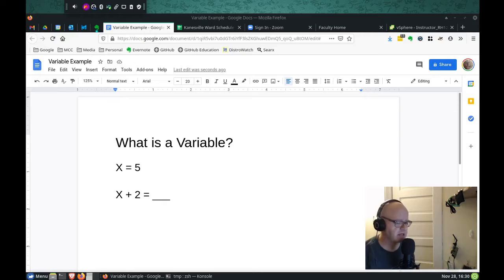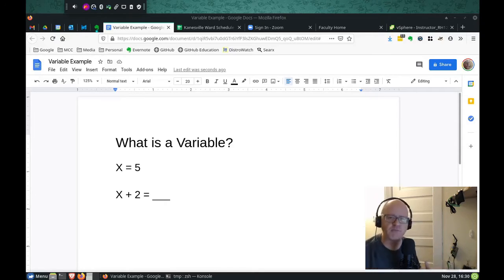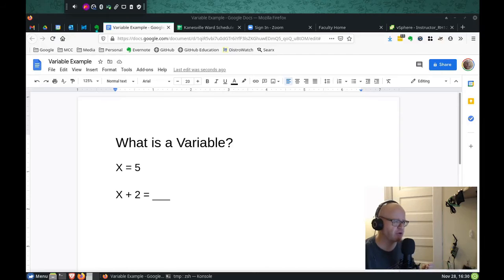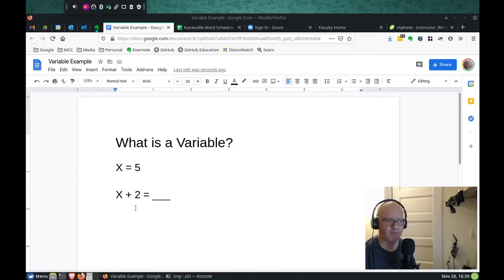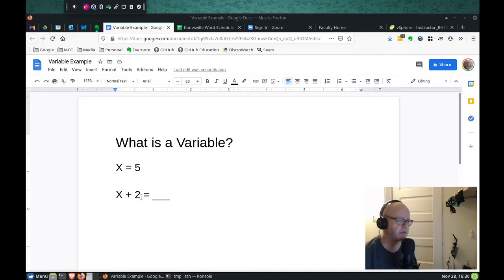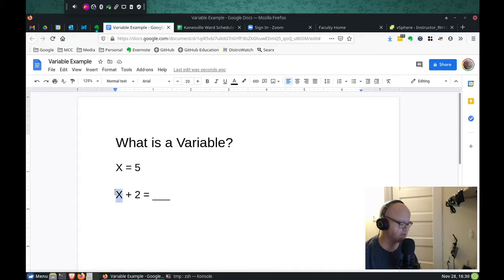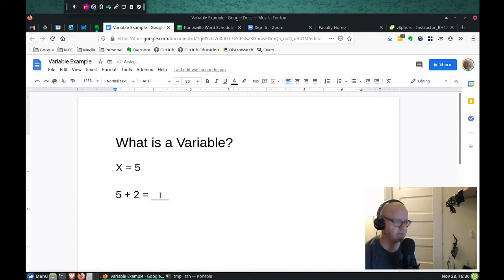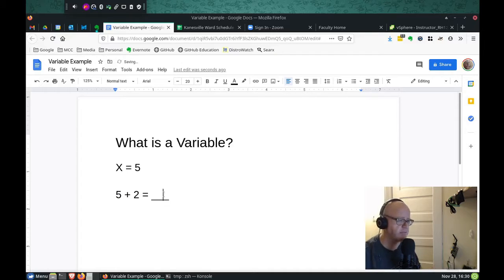I have an example up here on the screen of a variable. Remember these basic math problems that you used to do in school, where you had maybe the value of x is 5, and then you get a math problem where it says x plus 2 equals whatever. Well, you just substitute x for whatever x is, so x is 5, so that means this is actually 5, so 5 plus 2 is 7.